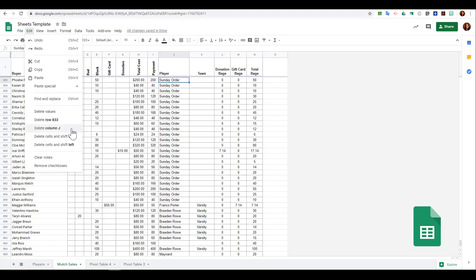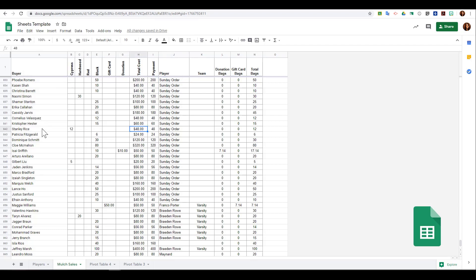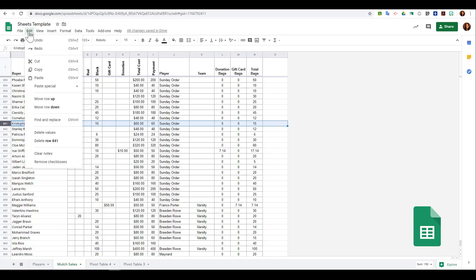For example, if I select row 841, I can go to Edit and I can choose to delete this row or just delete the values.